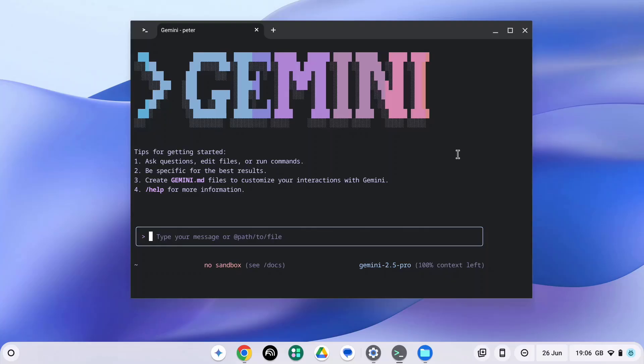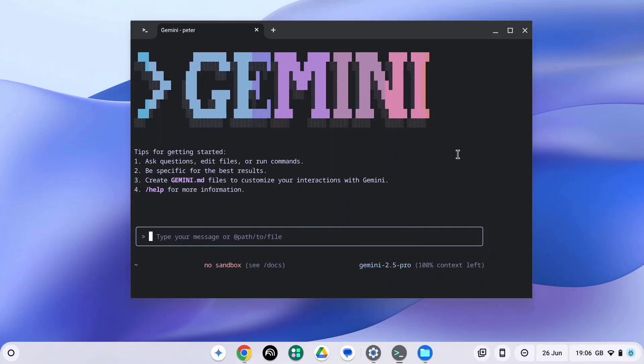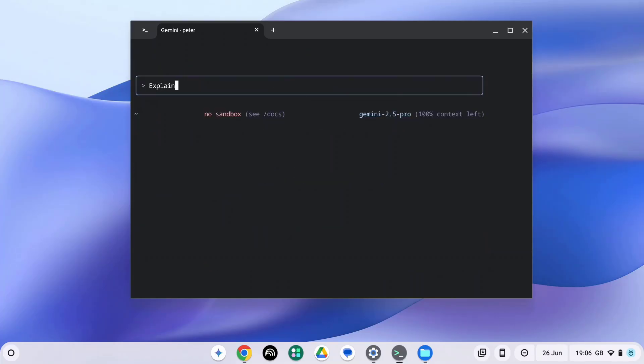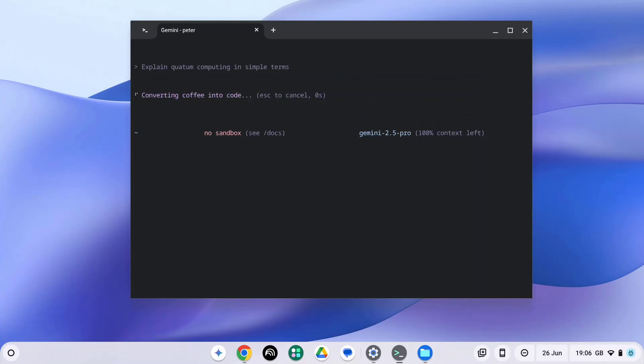If you ever need to return to this screen, simply type in Gemini in your terminal. Let's jump into a basic example. Let's say I want to quickly understand the core concepts of quantum computing. I can just ask Gemini, explain quantum computing in simple terms and hit enter.